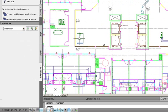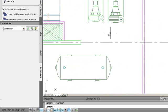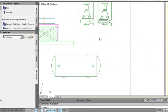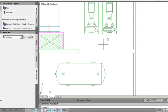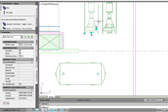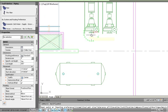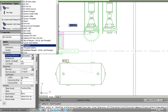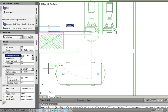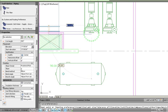Now I'd like to draw with some of our manufacturer's content. I'm going to use these pumps and grab an intelligent grip that comes out of the pump. I'll set the routing preference to my thread-by-weld. The system already knows the elevation and all the information automatically.